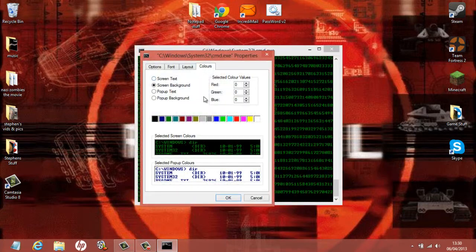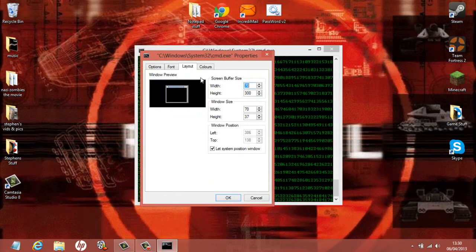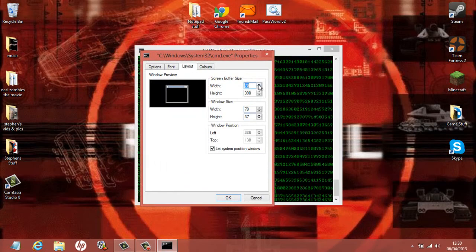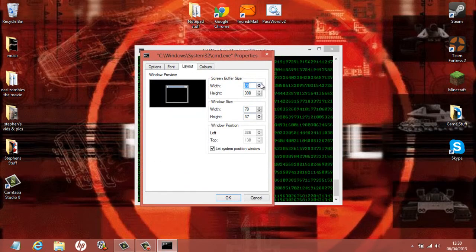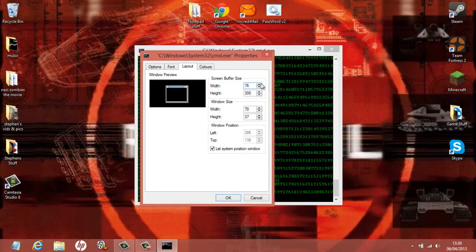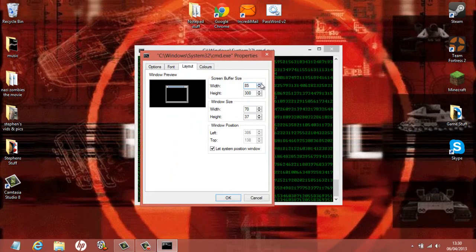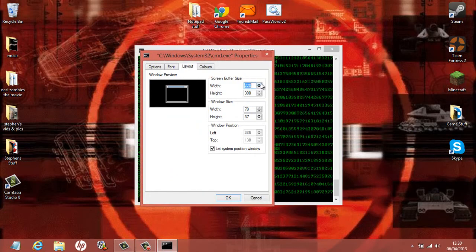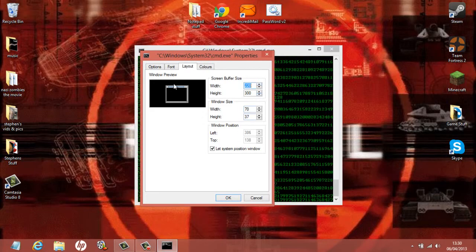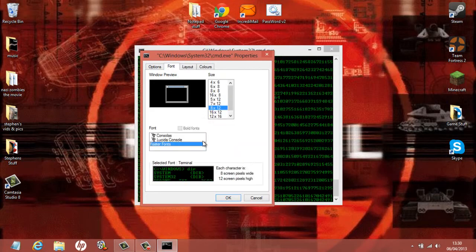In Properties we can also change the Layout, so we can make it wider and longer and all that kind of stuff. I'm just going to make it a little bit longer on its width - yeah that's good. And I'm also going to change the font.